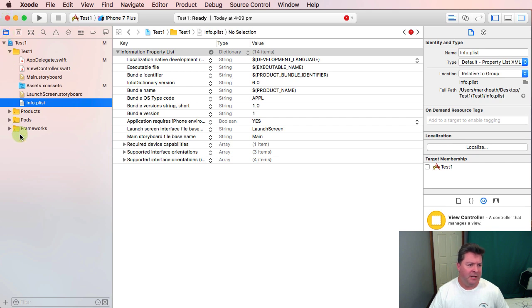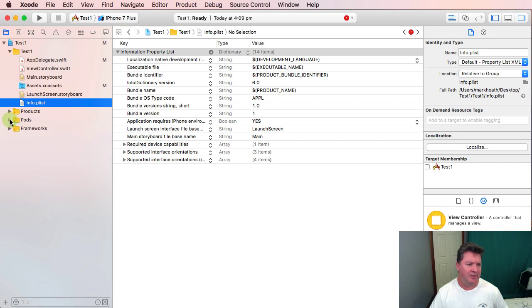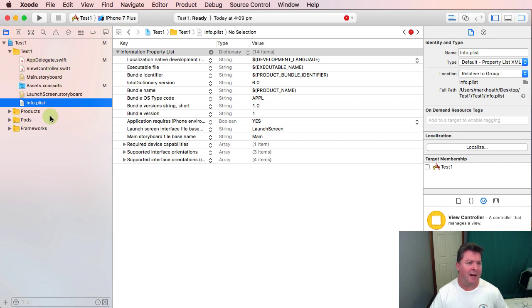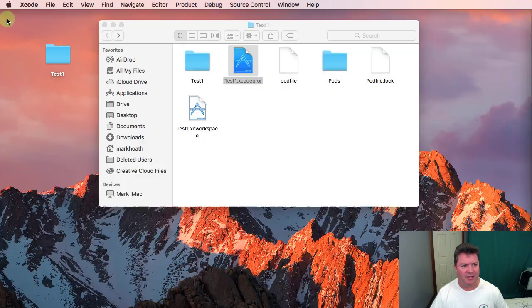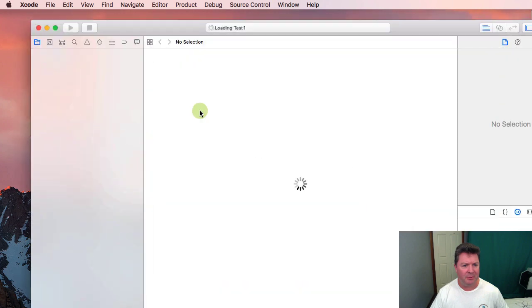You can see here there's no pods, there's references to them here but these are just internal things within the file hierarchy for this project. So we'll close the project down and we'll open up the workspace.